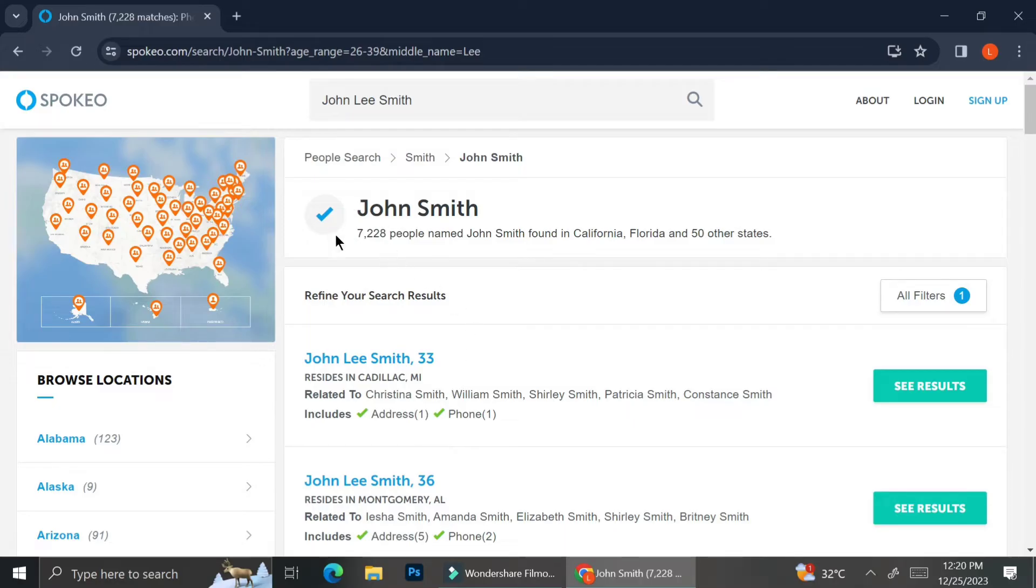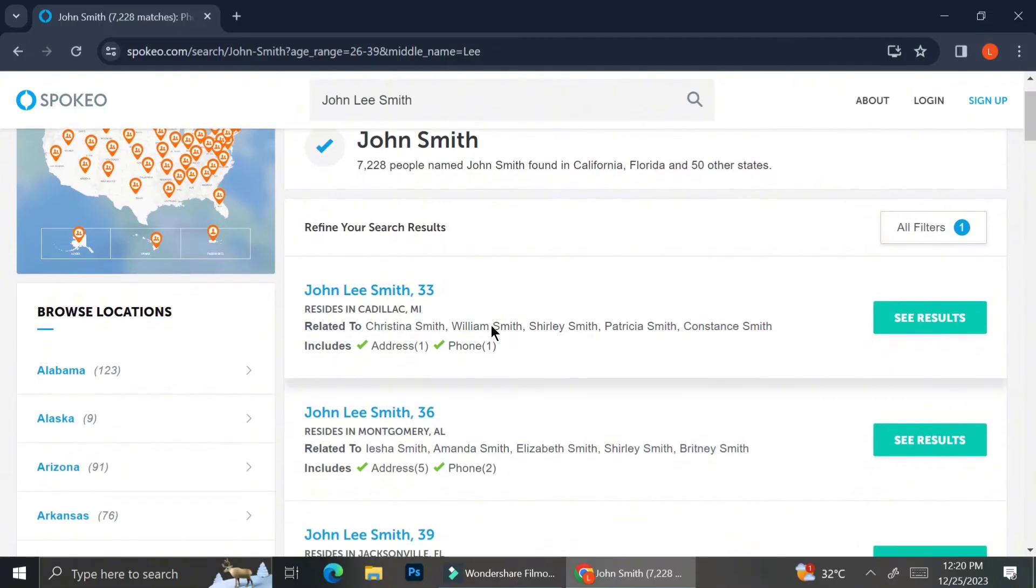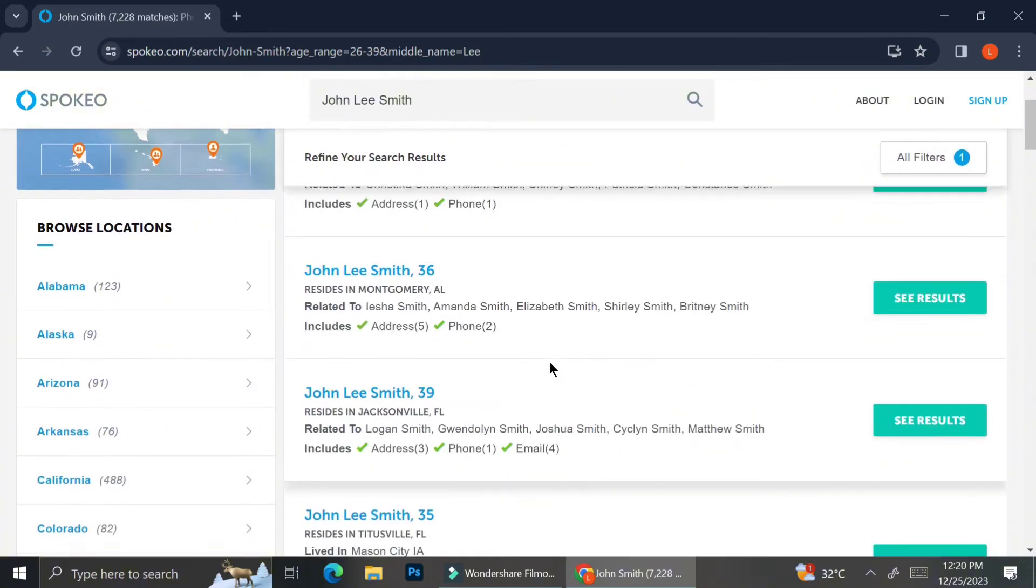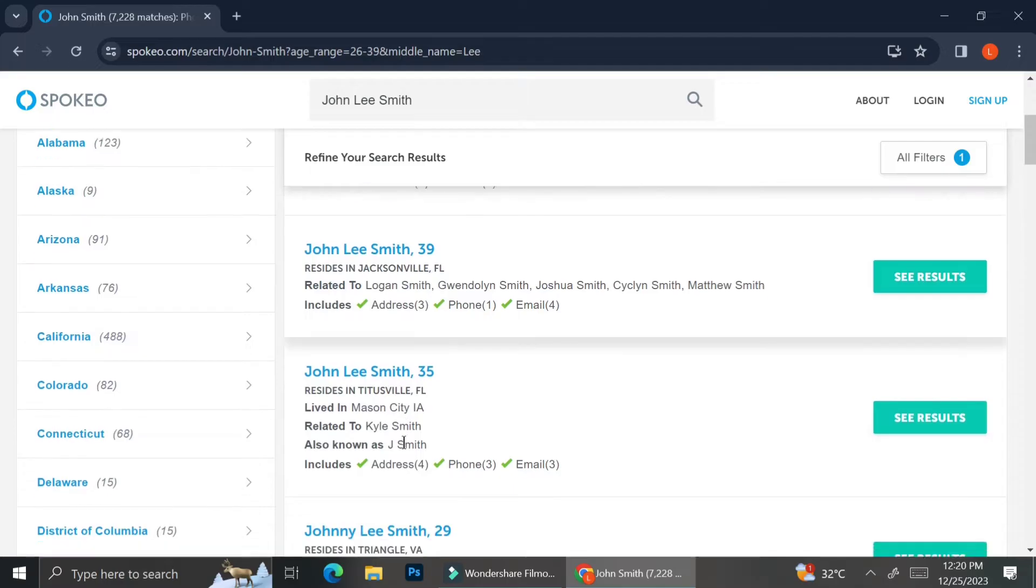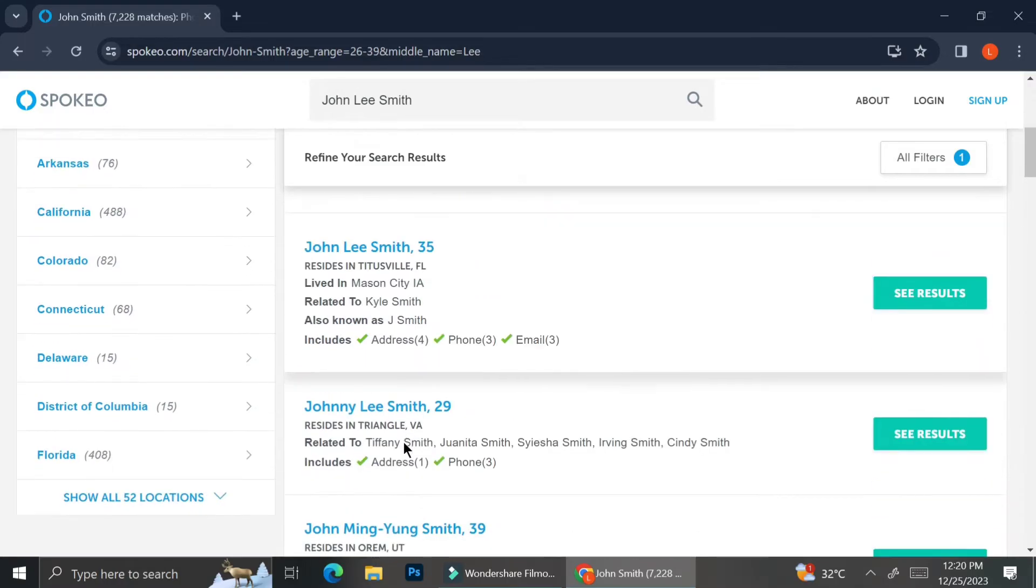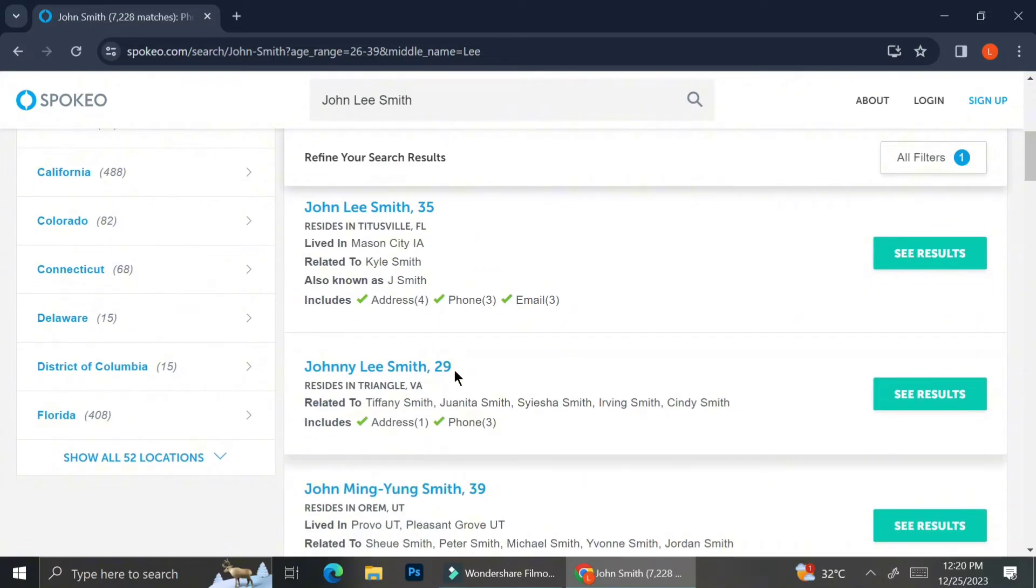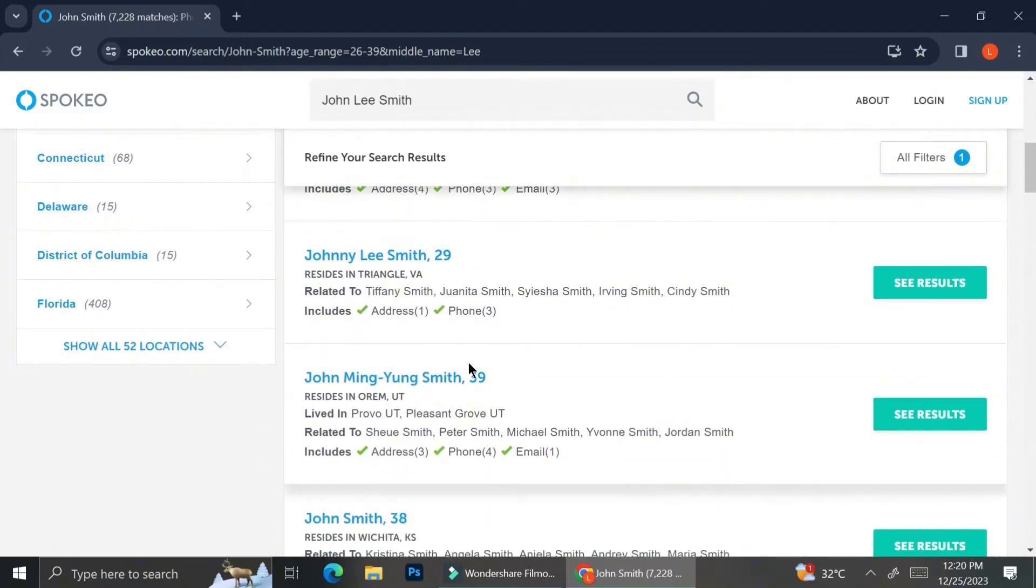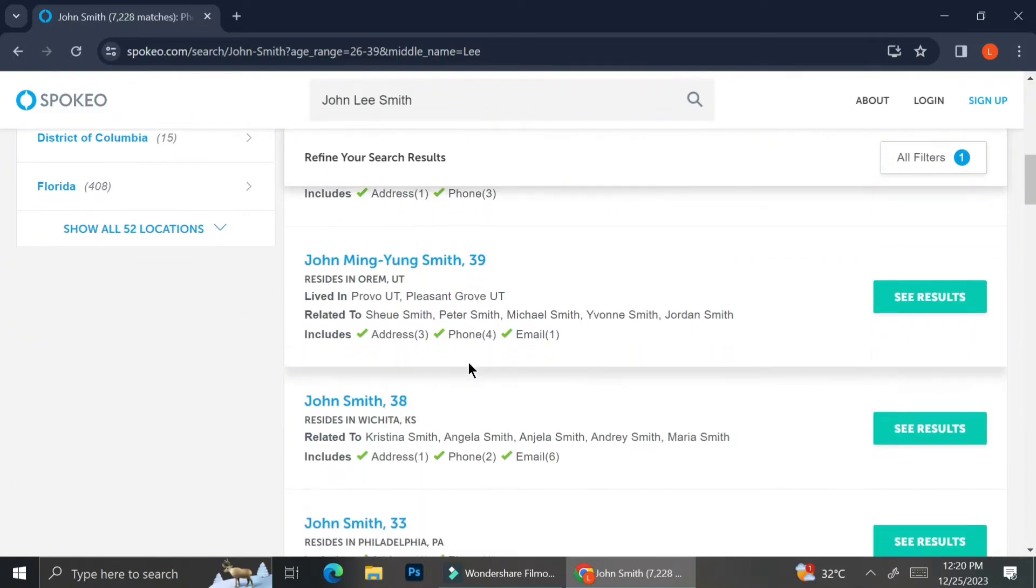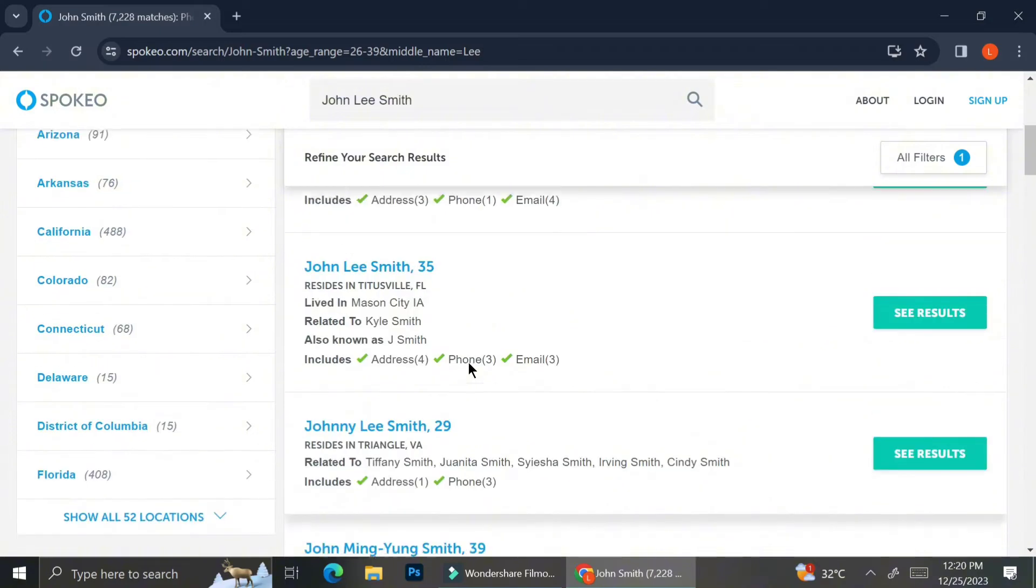As you can see, the numbers has narrowed down from 118,000 to 7,000. Still a lot, but at least it narrows down. Now the result only shows people with the name of John Lee Smith because that is the middle name that I imported into the search box. And also the result only shows me John Lee Smith in the age range of the filter that I've already selected before.